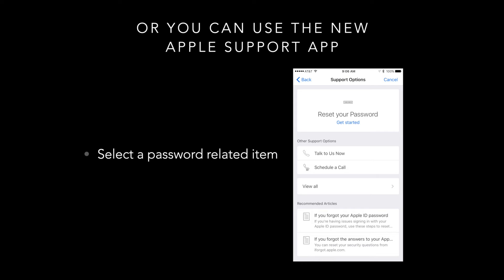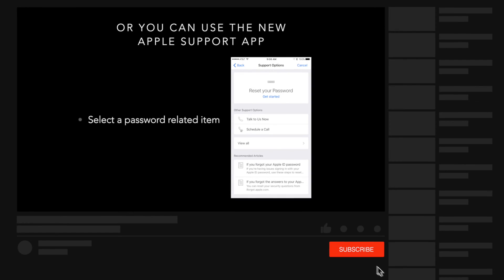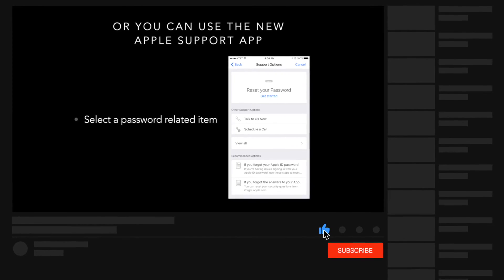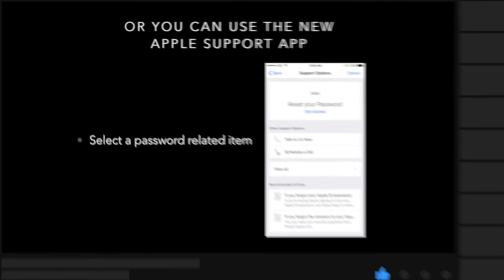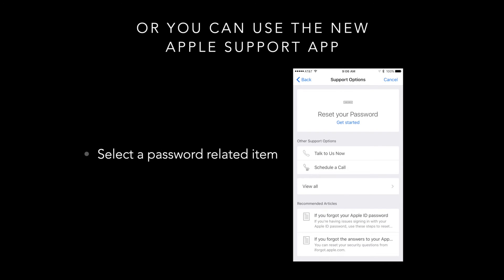Now, if you want to reset your password, you can go through that. Notice on here it says talk to us now or schedule a call. What's nice about this is if you want to hang on the line, it'll tell you approximately how long the wait is. The schedule a call option is more important to me. You can schedule a call with your Apple support person — they are Apple employees, it's not an outside service. And then you can pick the day and the time that's most convenient to you. To me, that's a big plus. Saves you a lot of time in the long run.